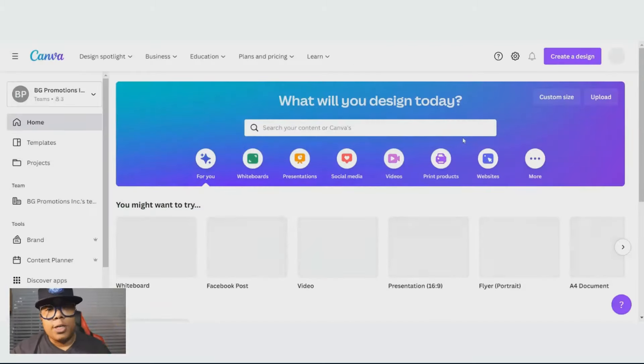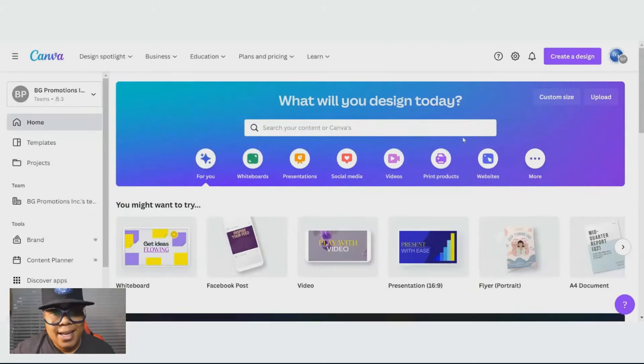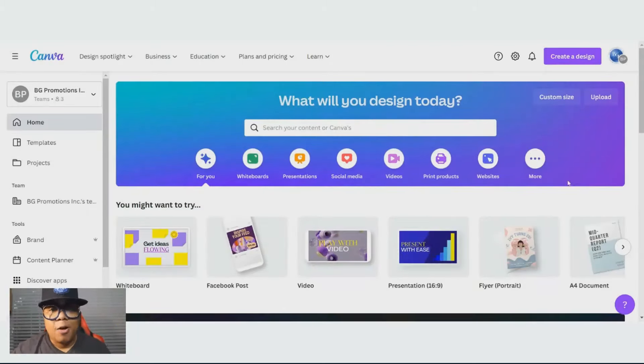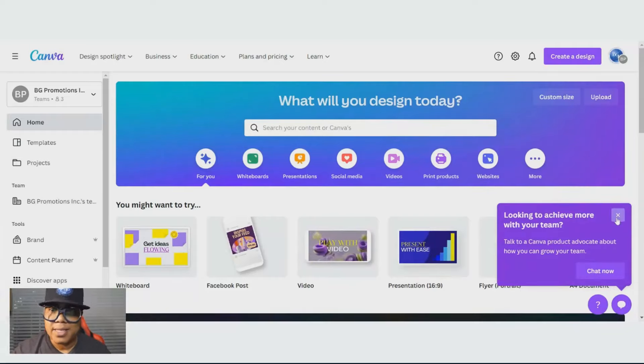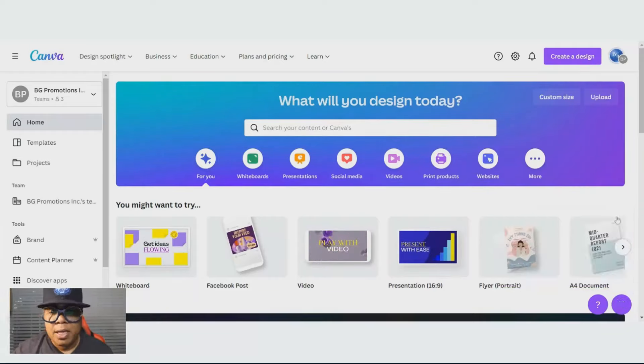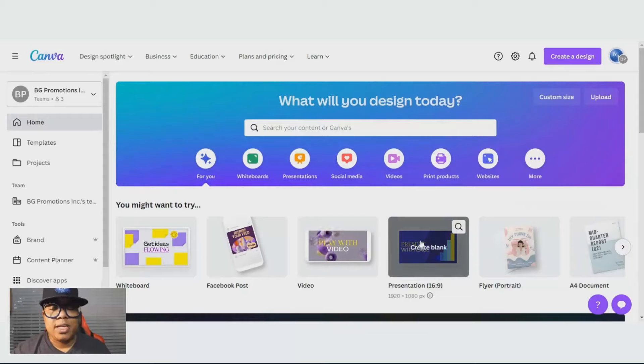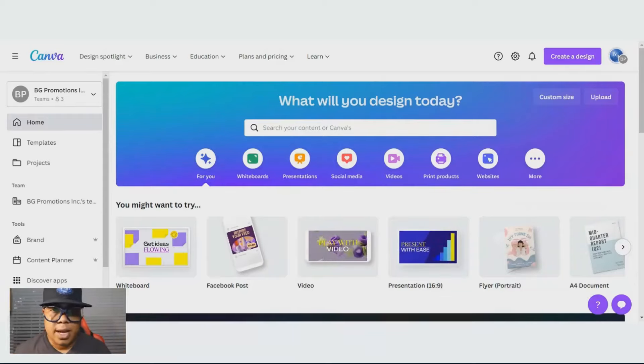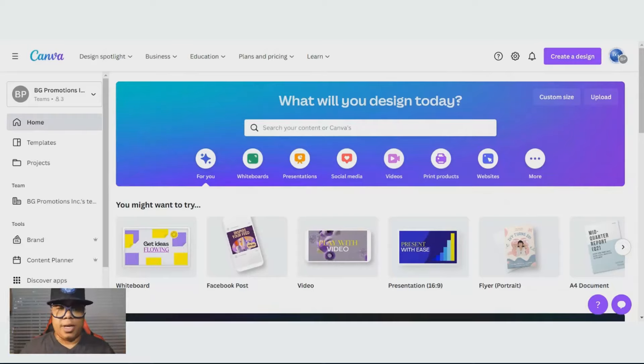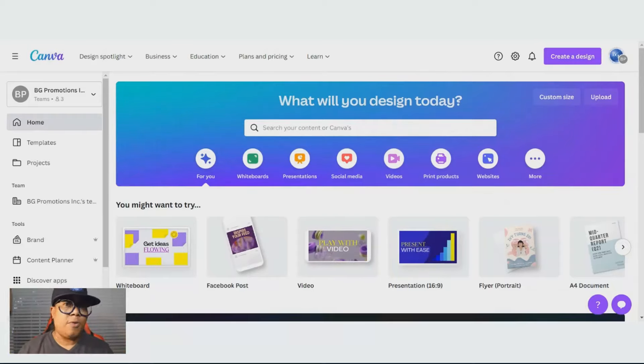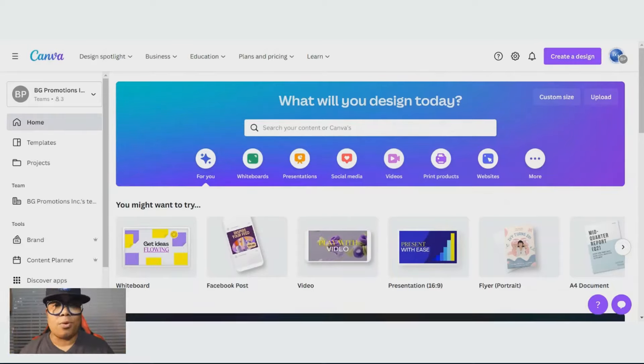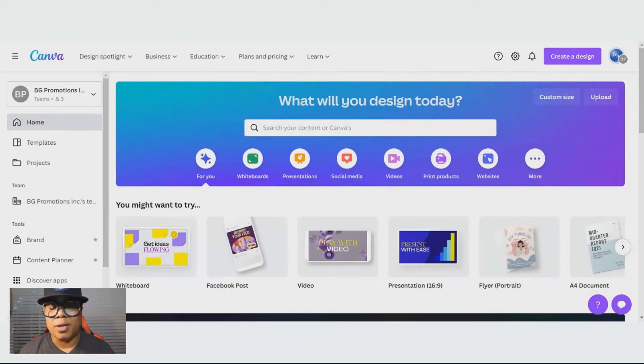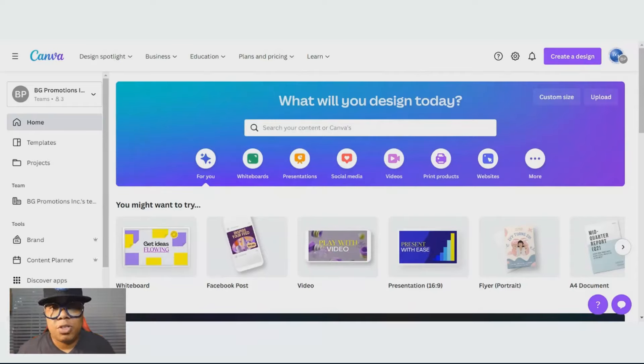Once you log in, you are now at the beginning of the homepage, the design castle. Canva is one of the greatest places if you aren't a content creator and you need to create something for an event, for a party, for any special reason or occasion, even for just social media.